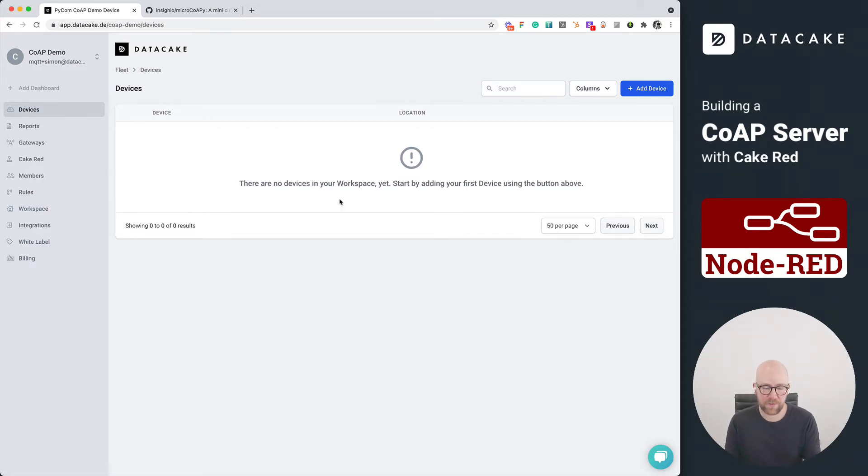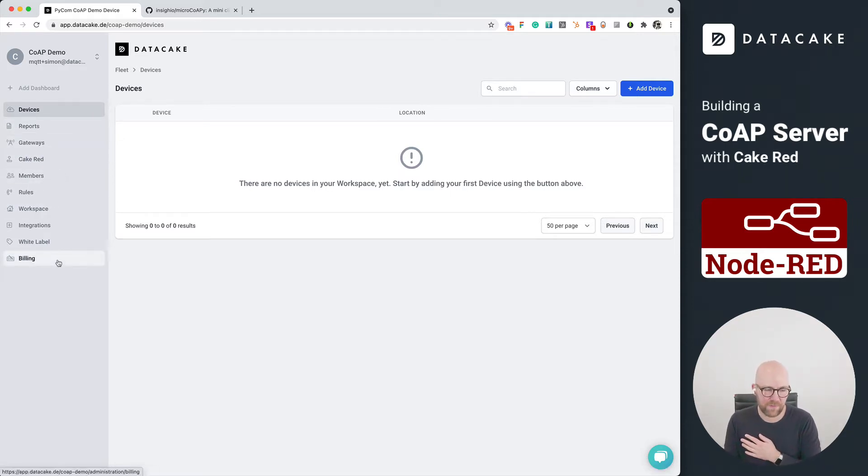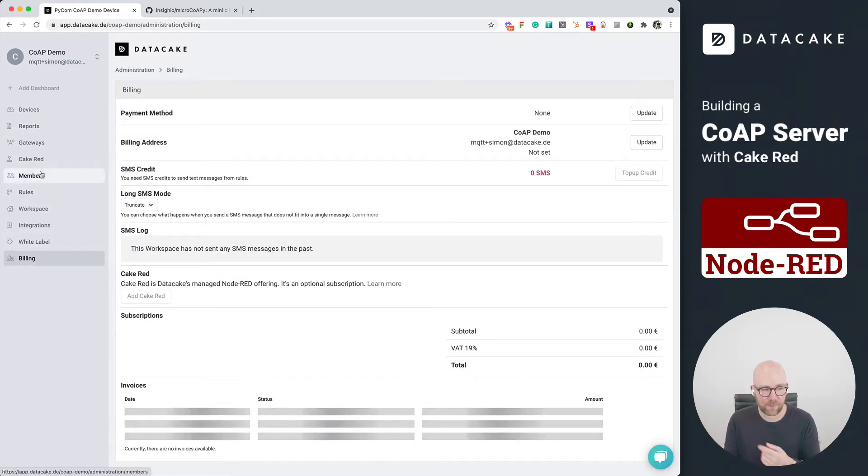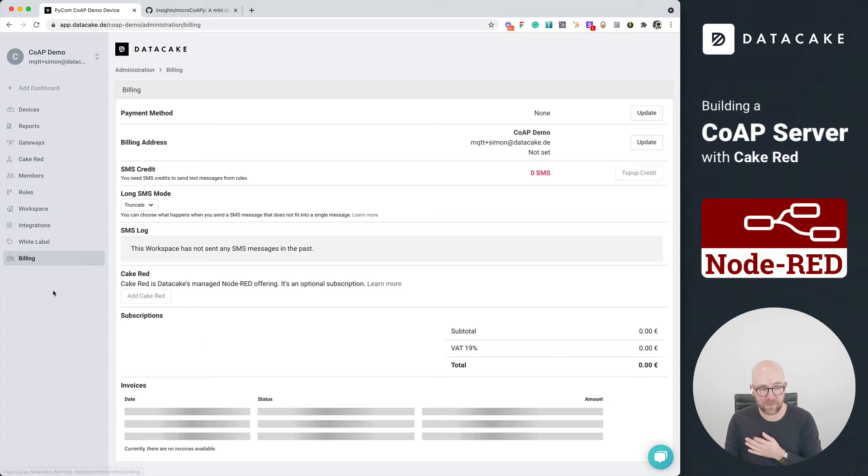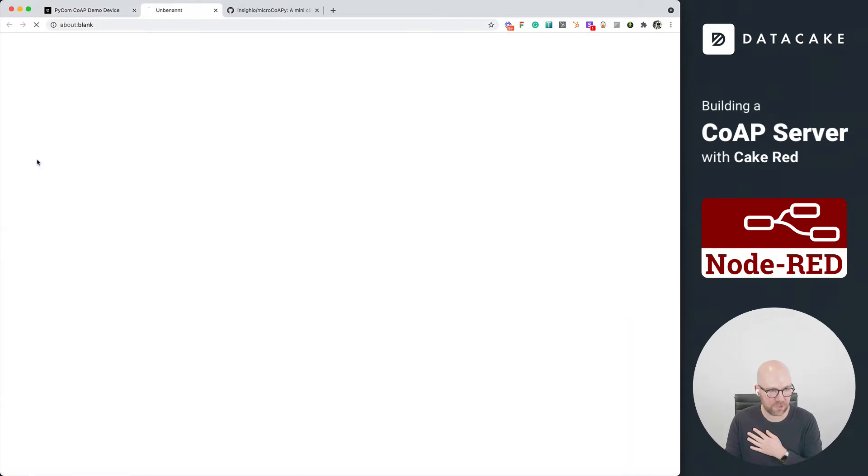So this is a new workspace. As you can see, there are no devices yet. And on my sidebar here, there is this Cake-RED element. If you want to start with Cake-RED, it's available in the billing section. This workspace, I have already integrated it. And how this looks, I can show you when I click on it. To open up the Cake-RED after it's been installed in your workspace, just click on it.